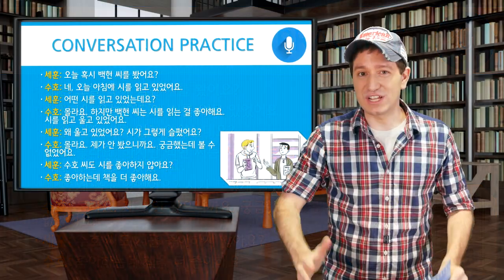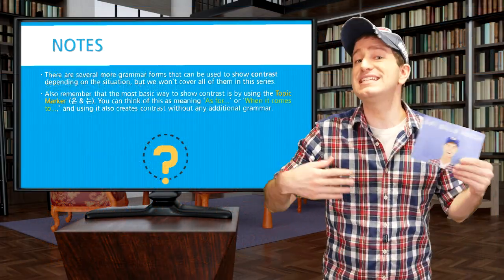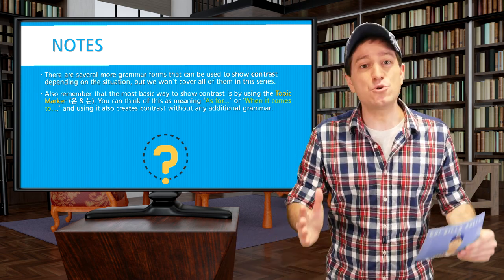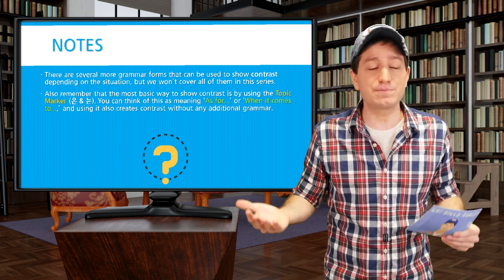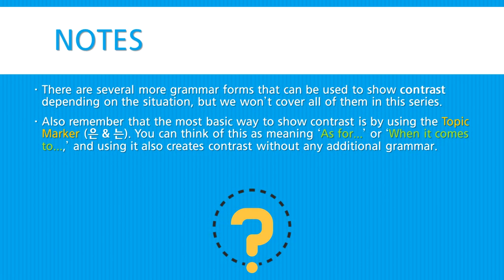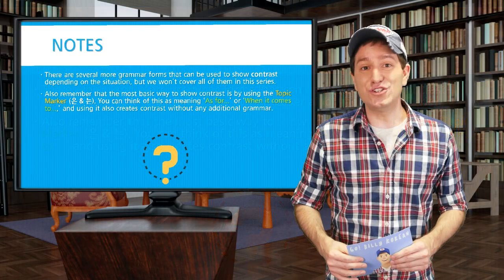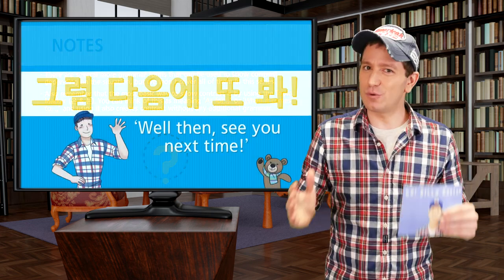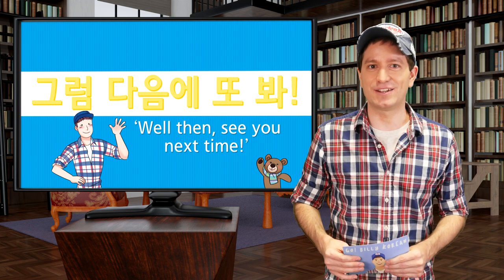Before we go, a quick note. We've seen two ways to show contrast in Korean, but remember the most basic way is just by using the regular topic marker 은 or 는. You can think of the topic marker as meaning 'as for' or 'when it comes to,' and it creates contrast without any additional grammar. So in this lesson we learned the 데 form, which creates contrast between two parts of a sentence. Practice everything here, and I'll see you next time. 그럼 다음에 또 봐!